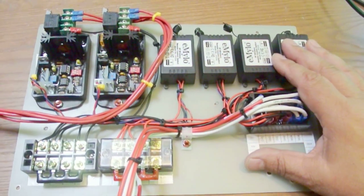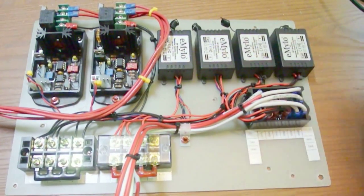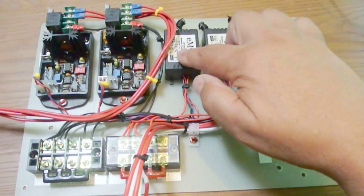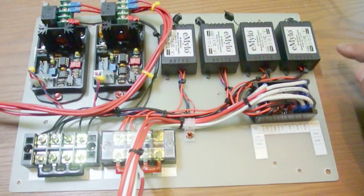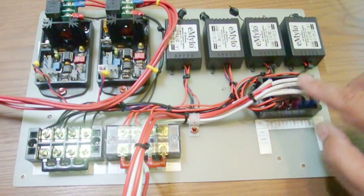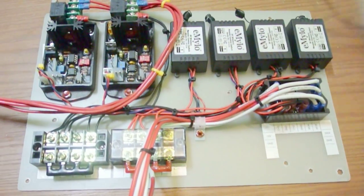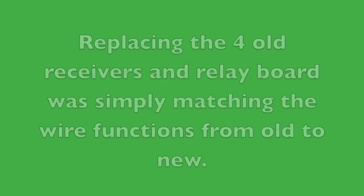We've pulled the remote control board out, and we're going to replace these four relays and this control module with this one.